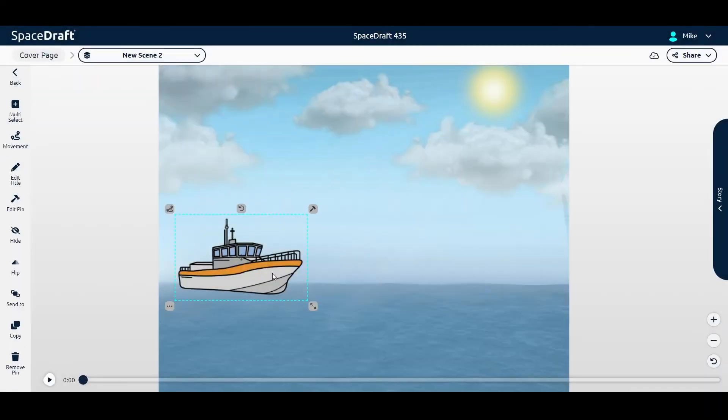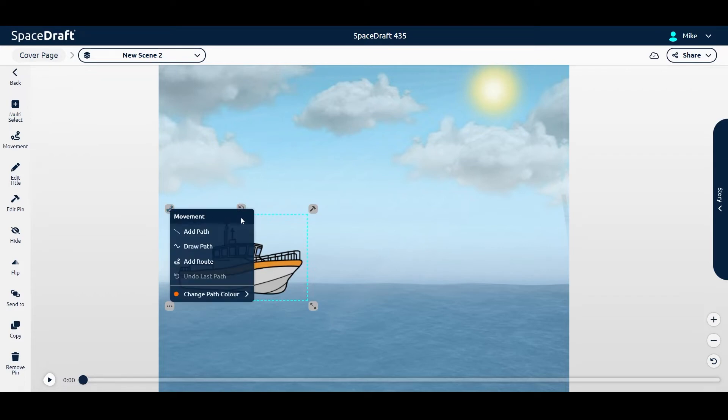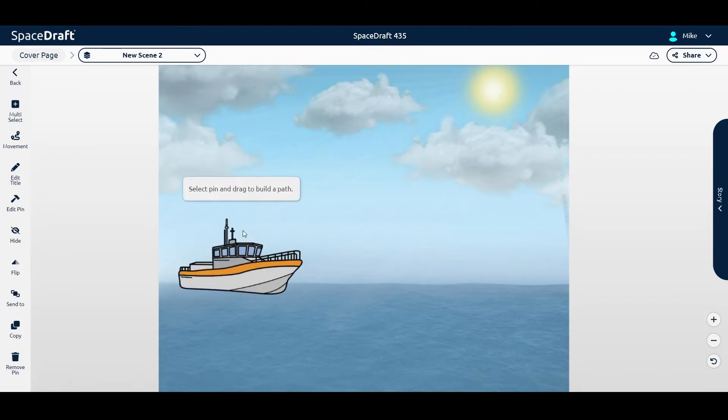Simply click on your pin and click Add Movement. From here, select Add Path.